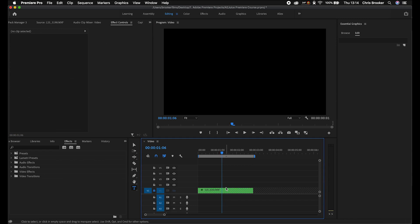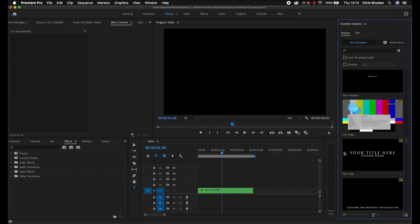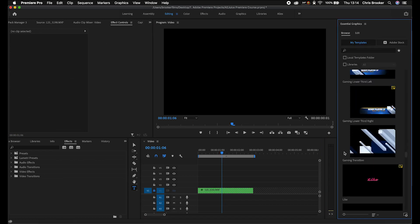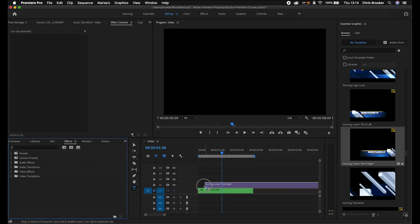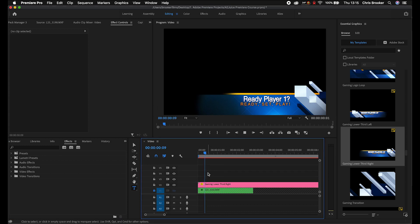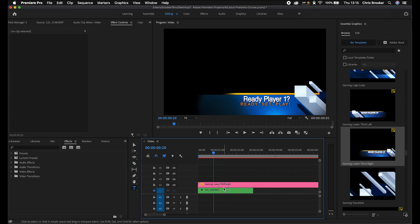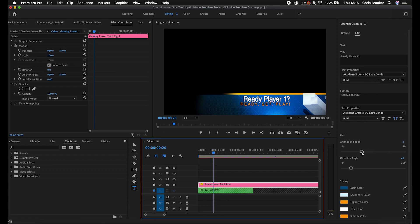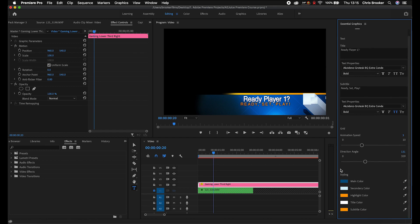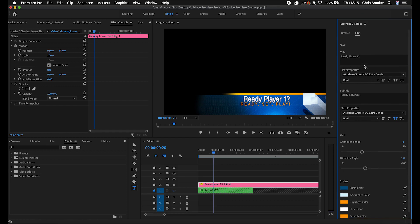We'll delete that and go back to browse. We can keep scrolling down — there are some really good presets and motion graphic templates in the Essential Graphics panel. The great thing with all of these lower thirds is you just go into edit and you can change the fonts, the speed of the animation, the direction angle, the colors — everything. So that's really handy.